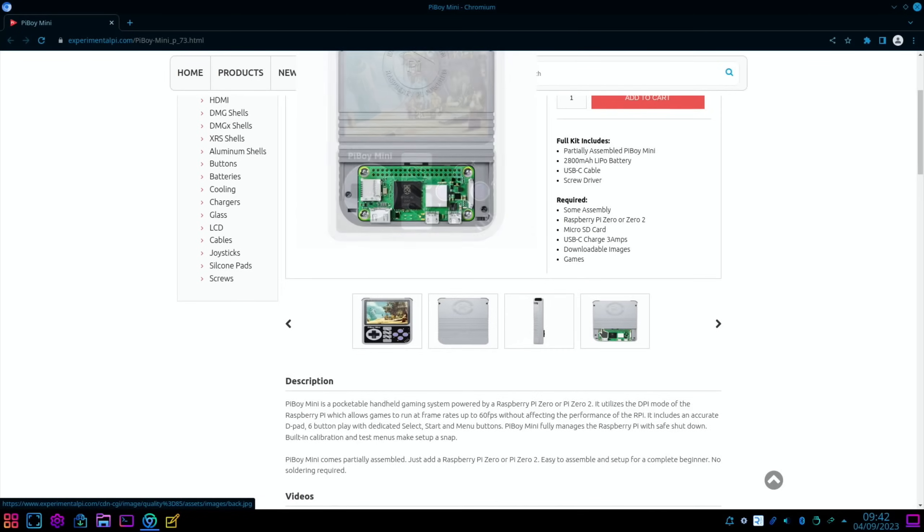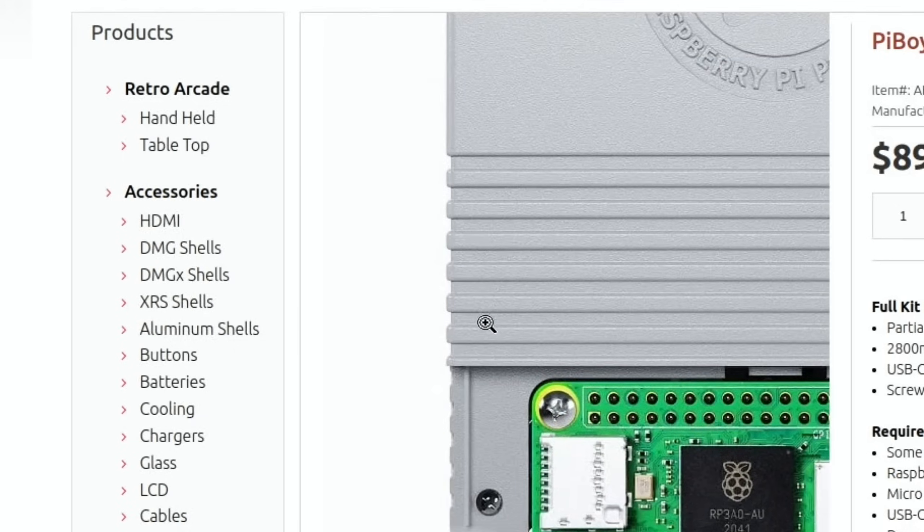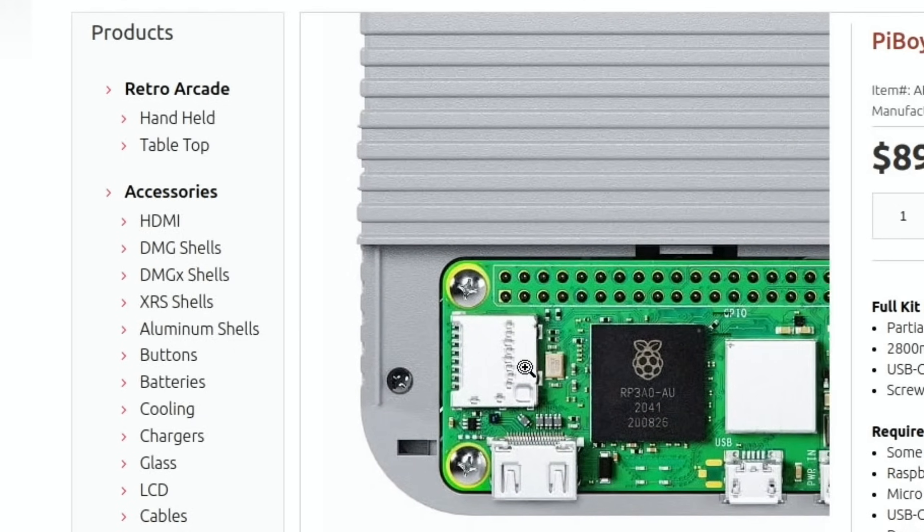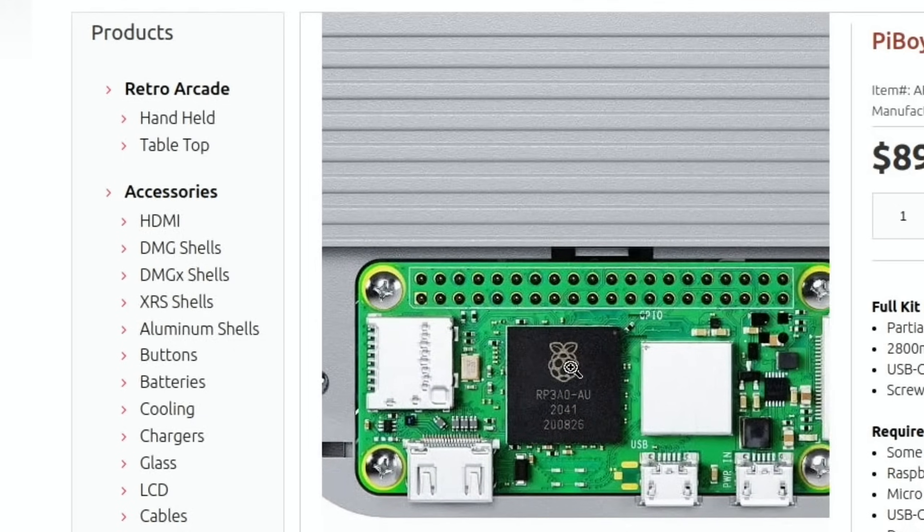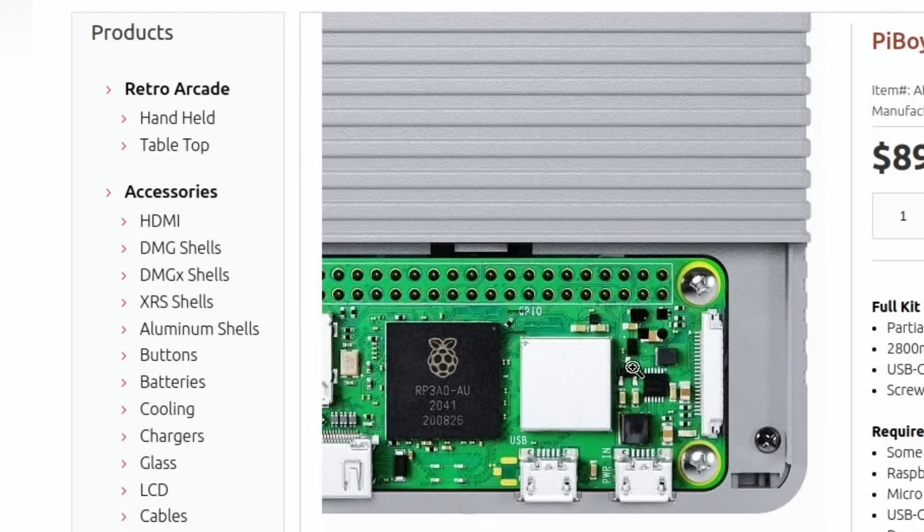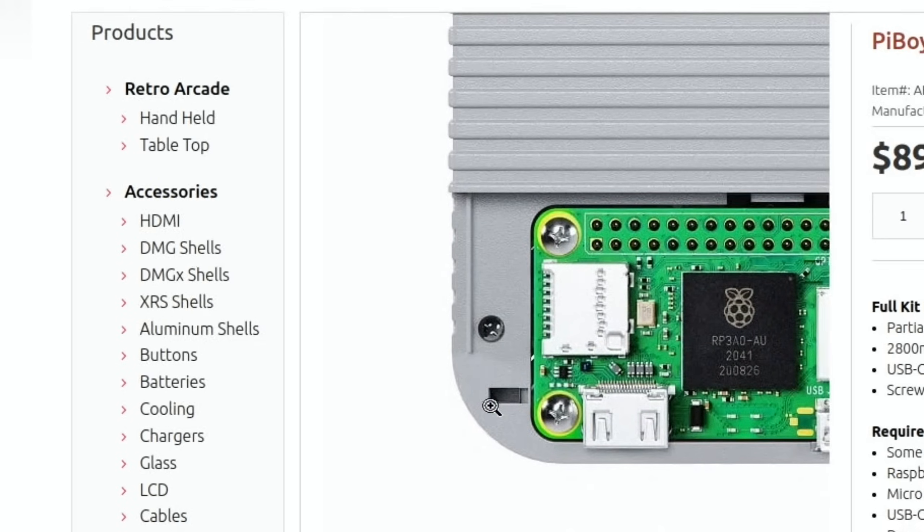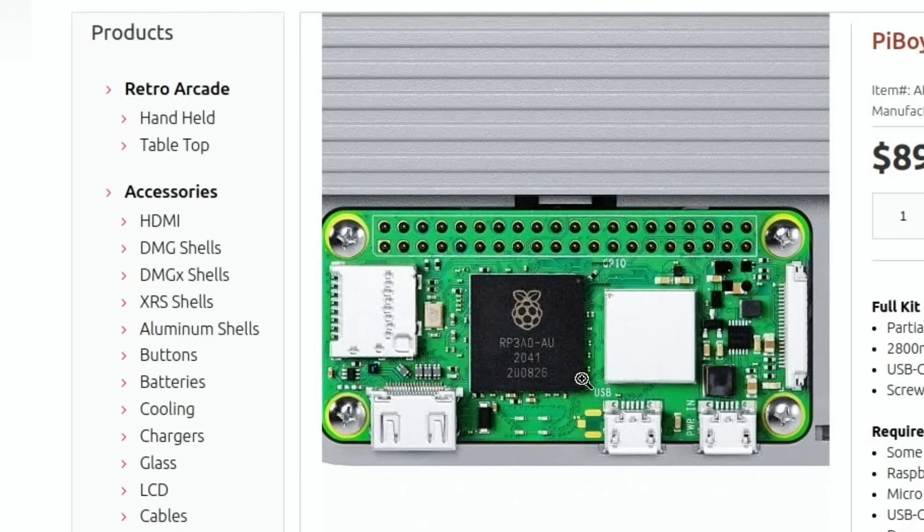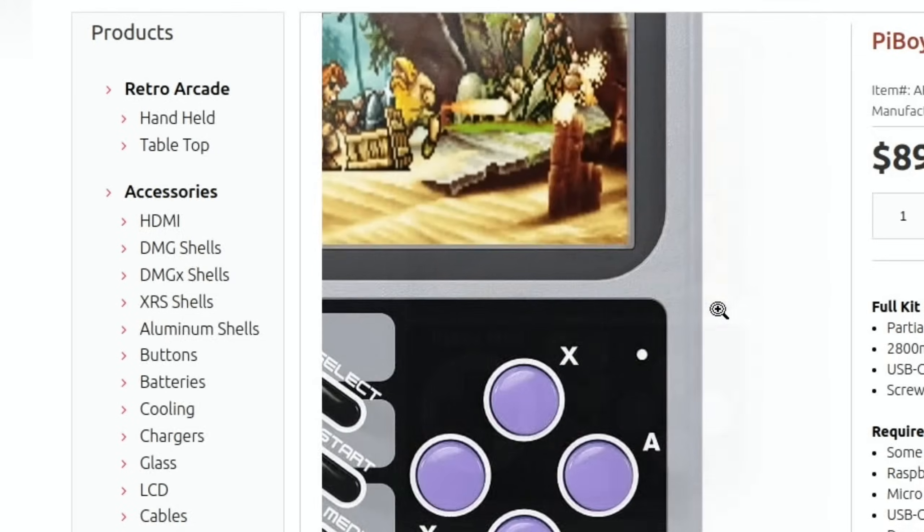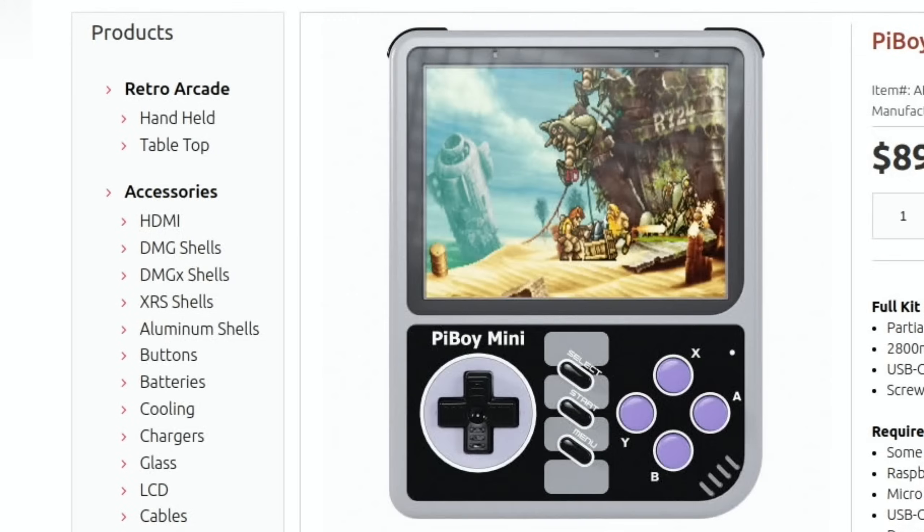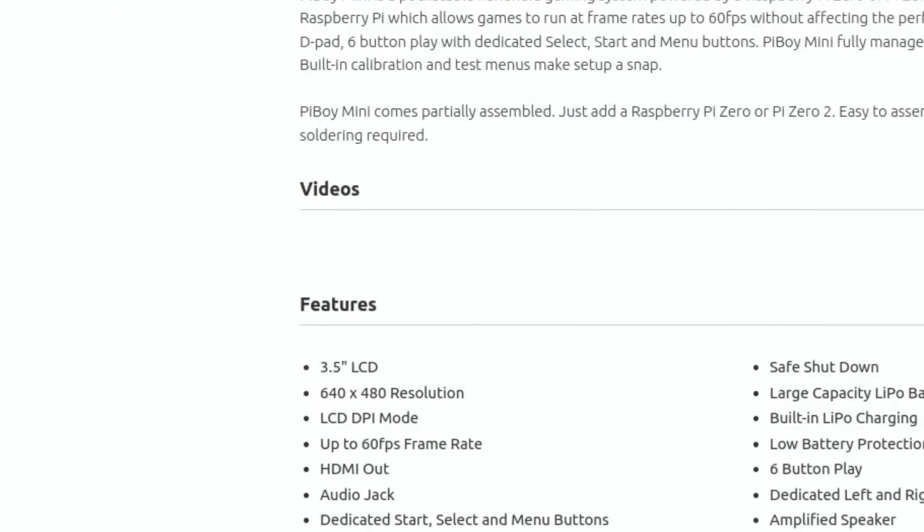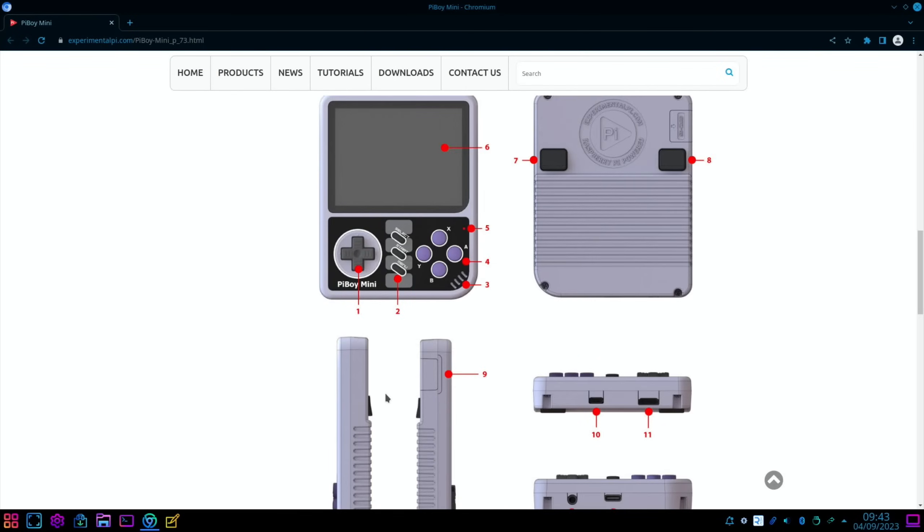You can see on the back of it there's a nice picture which shows the Zero 2 W in place, so all you have to do is pop your Pi Zero in there, which now we know is available from earlier on in the video, and you're up and running. It's a nice size screen for the size of the device. What we're looking at: 3.5-inch LCD, 640 by 480 resolution, six buttons. You've still got an HDMI out and an audio jack. Yeah, very nice. You can see the shoulder buttons on the back here as well.